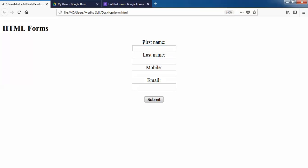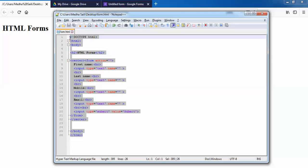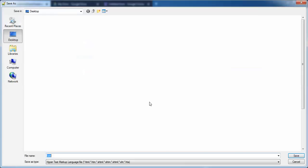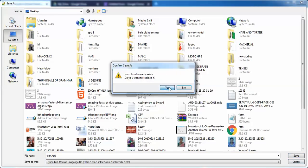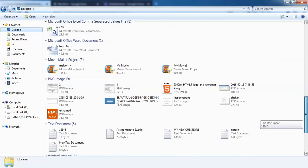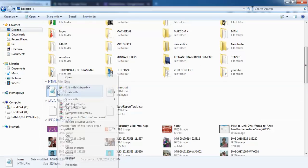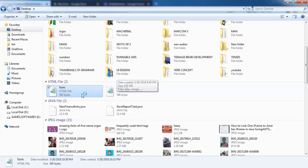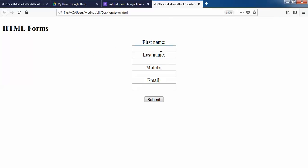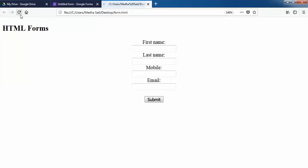In our HTML we have fields like first name, last name, mobile, and email. This is a simple HTML form I have designed, saved as form.html on the desktop. This is what it looks like. I just want to submit my form data to my Google spreadsheets.